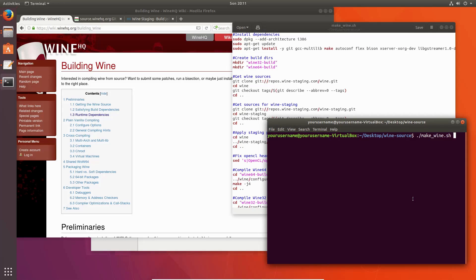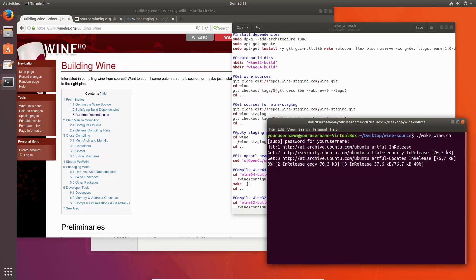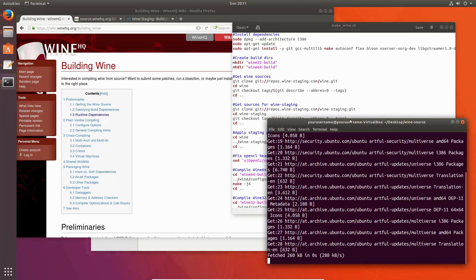Compiling VINE is not an easy task, but my script may help you. Let's start this in the background.